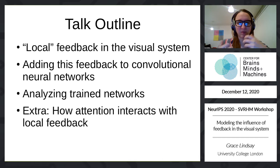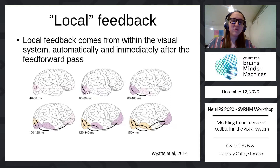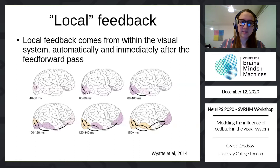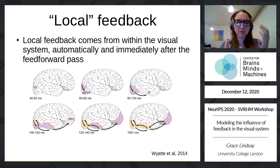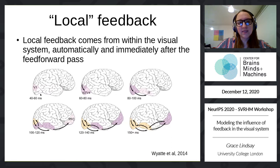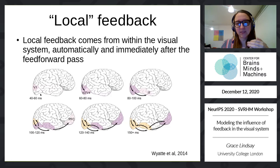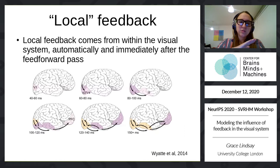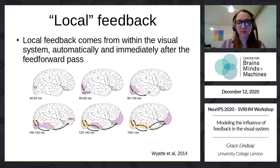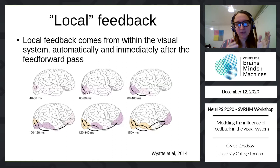By local feedback, I mean something that occurs automatically within the visual system and happens immediately after the feedforward pass. Most people are probably familiar with the standard feedforward visual hierarchy in primates — something like V1 to V2 to V4 to IT. But these areas also have connections that go the opposite direction: V2 sends connections back to V1, V4 to V2, and so on. So as soon as activity propagates through the feedforward pass, those areas are sending information back to areas before them. That's what I mean by local feedback.